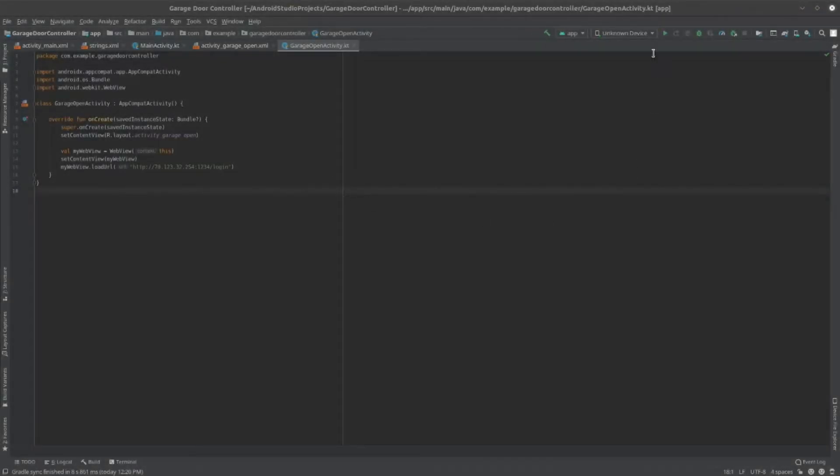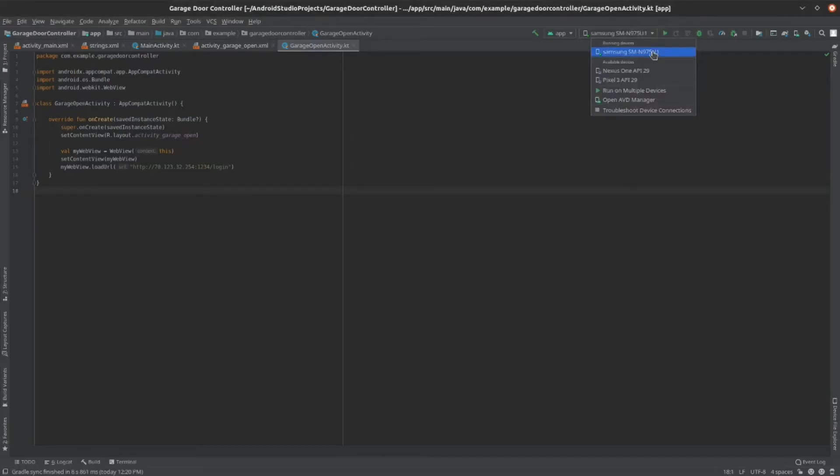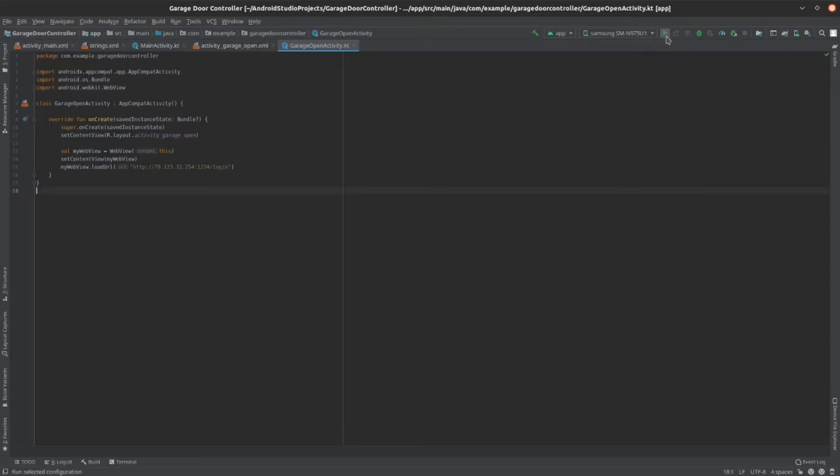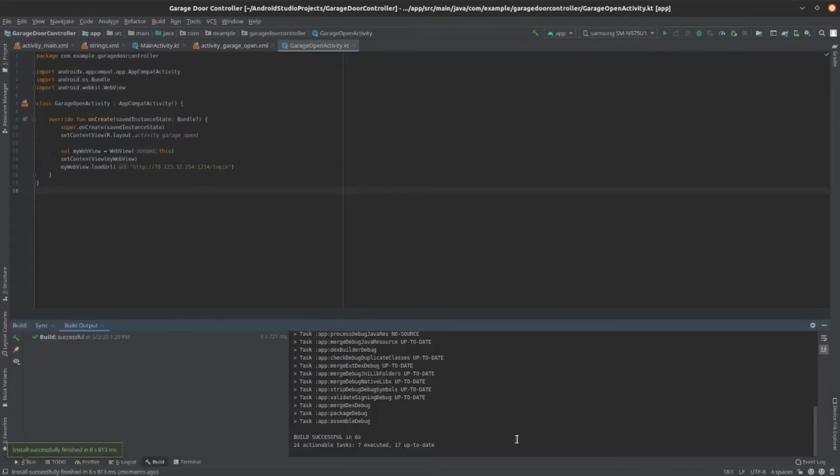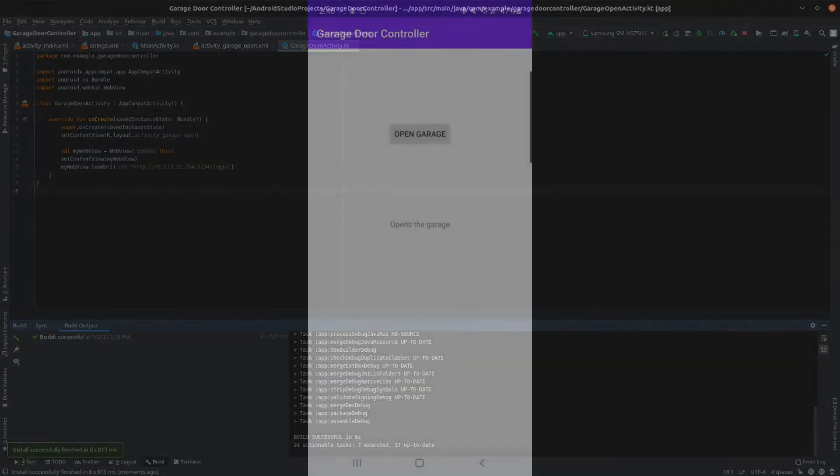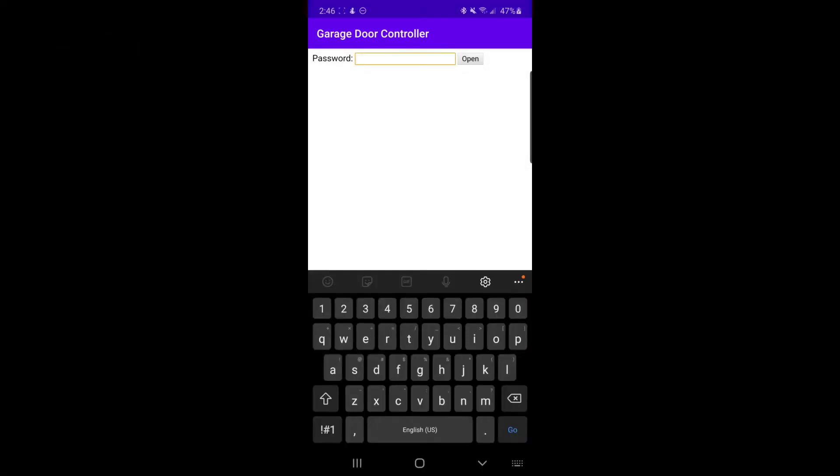Now that we've added the WebView element, you can go ahead and check if it works. So, click the play button and then check your phone. The app should automatically open. Then, click on the open garage button. It should open up your garage web server, where you can enter your password and open your garage.